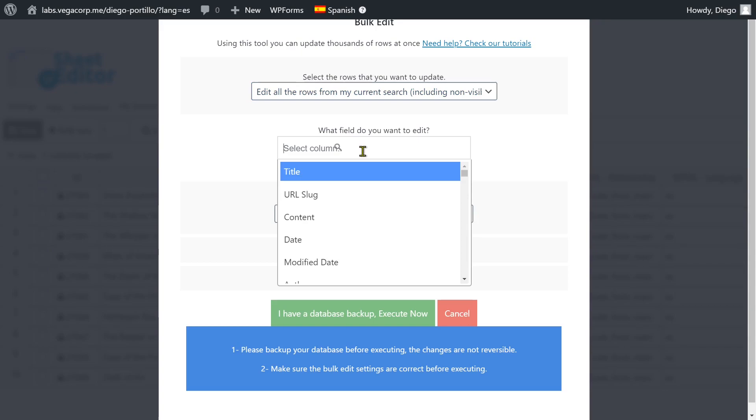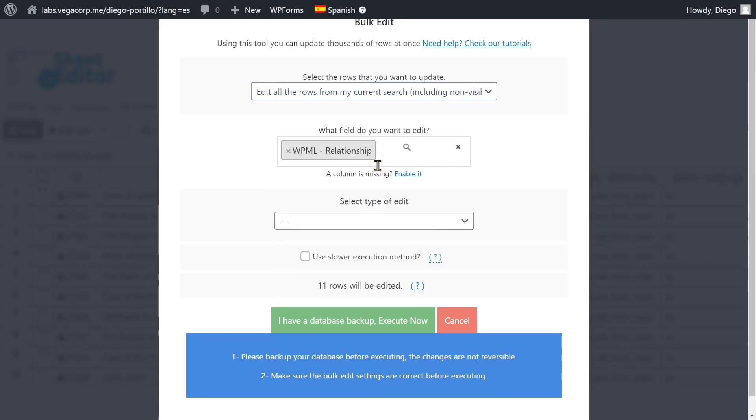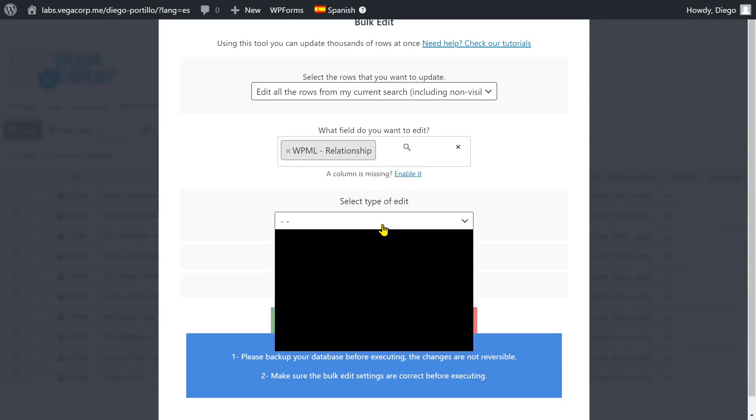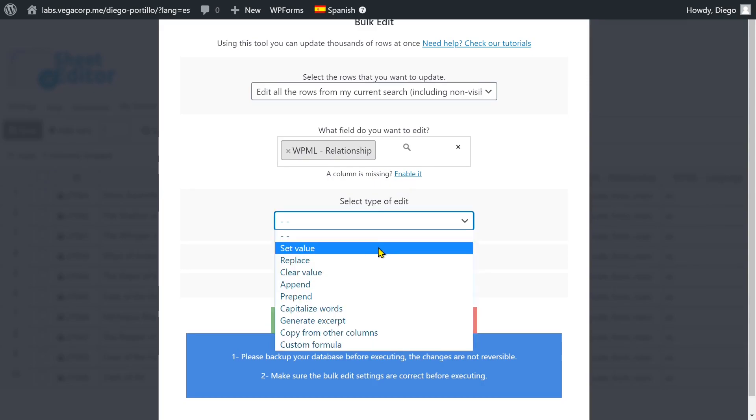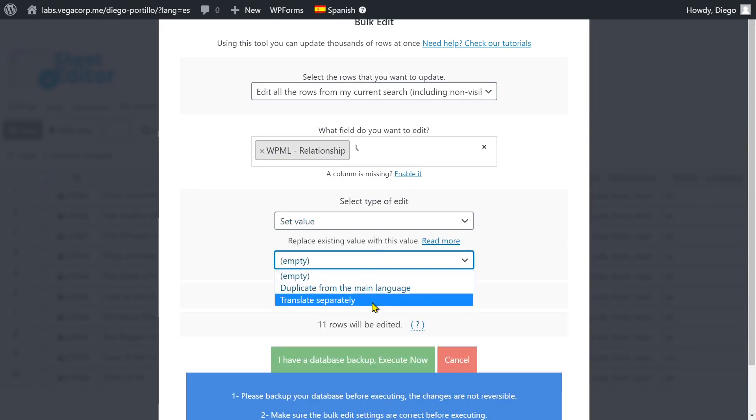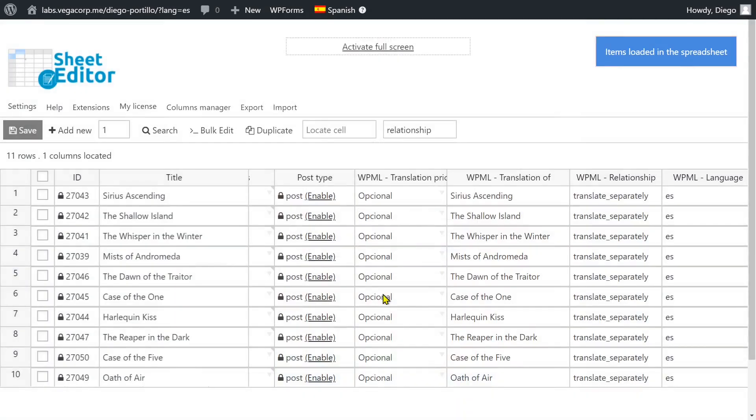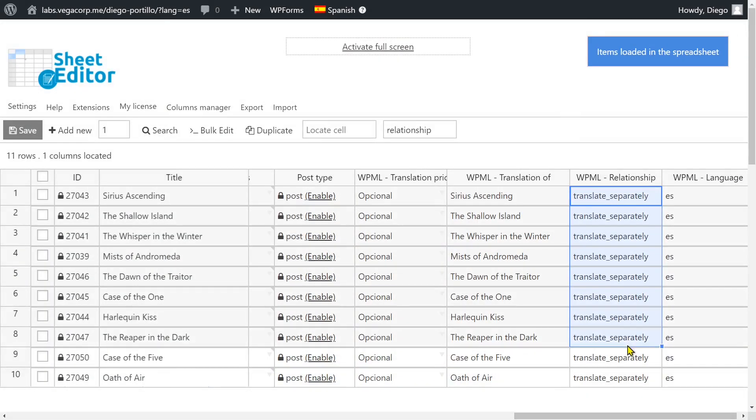Now select WPML relationship, set value, translate separately, and execute. Now you can see that the translation relationship has been set to translate separately.